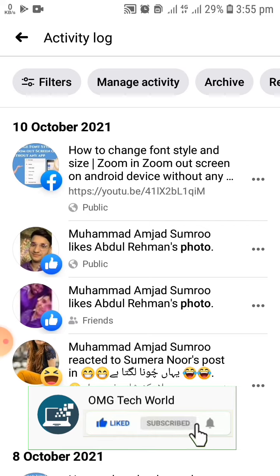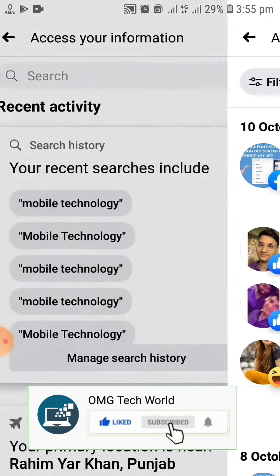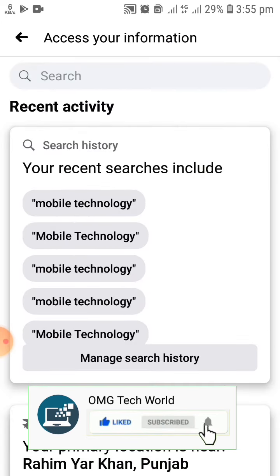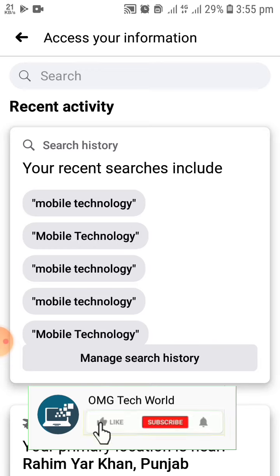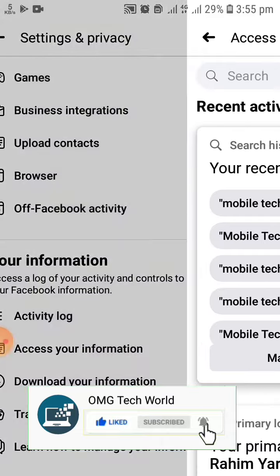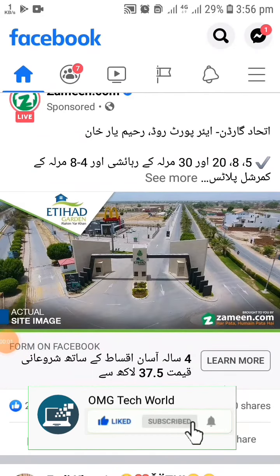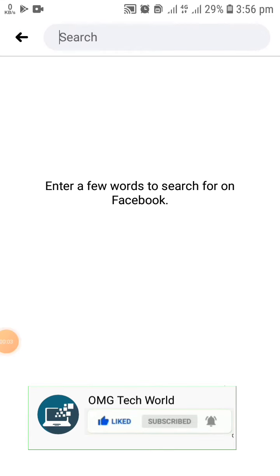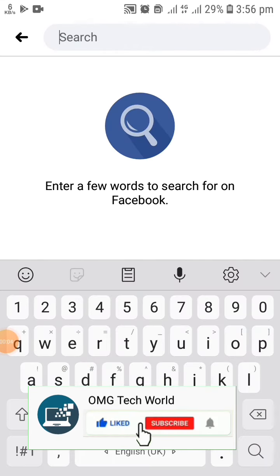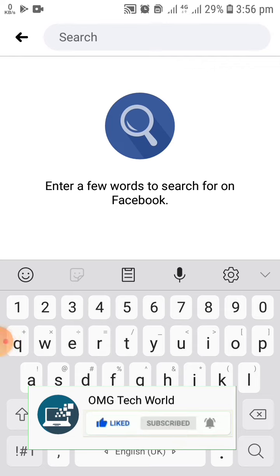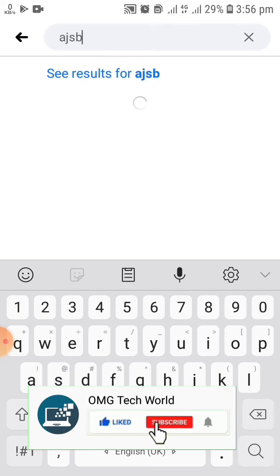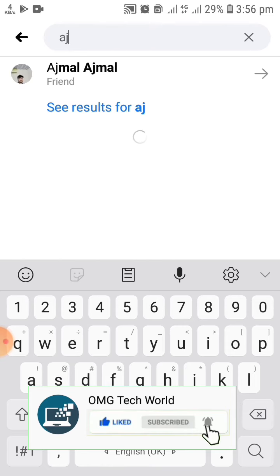Now I will tell you about the second method. In the second method, you have to go to the Facebook homepage. In the Facebook homepage, you can easily find the search button. You have to click on the search button. As you can see, there is no search history in this section.